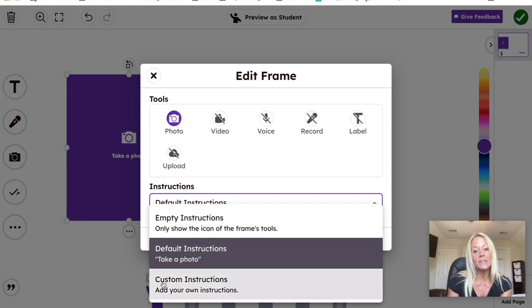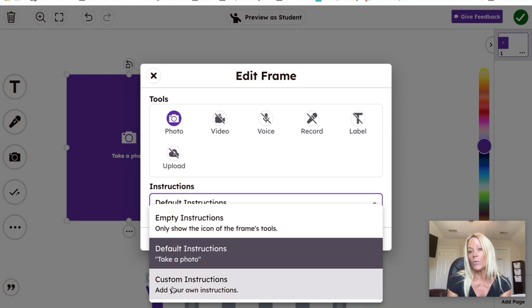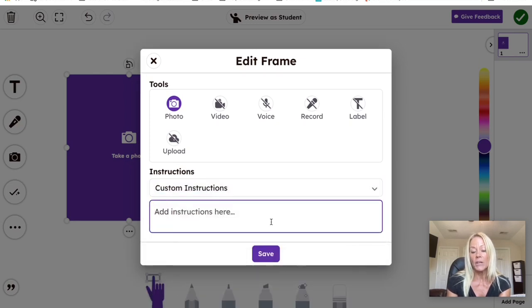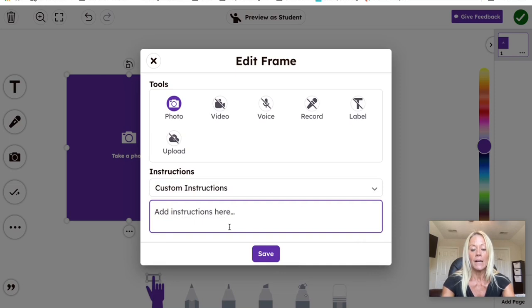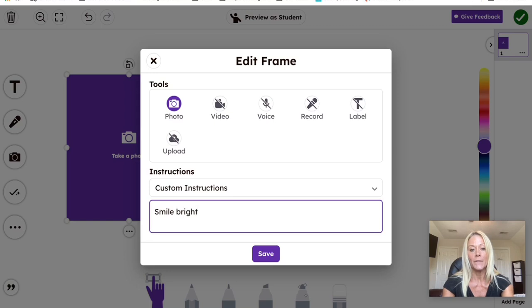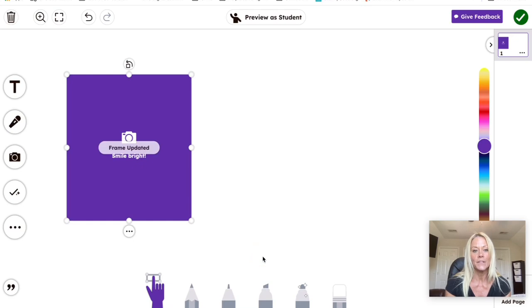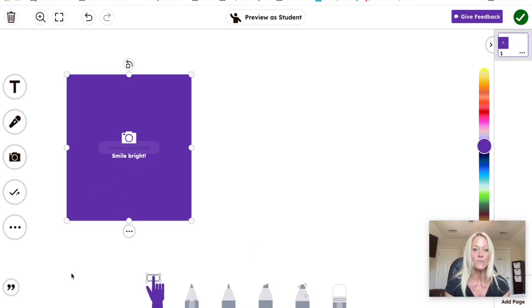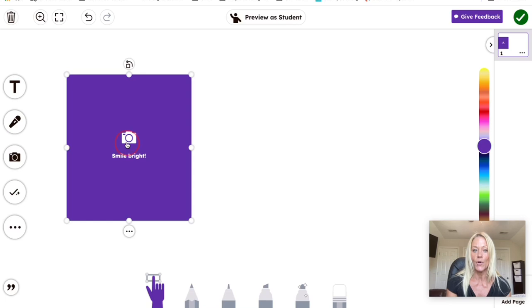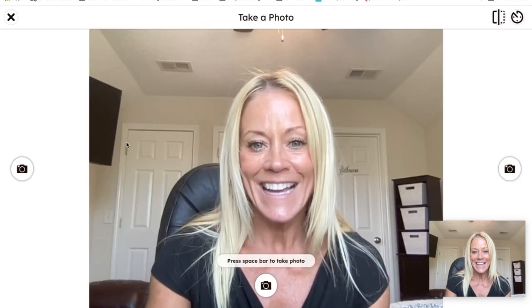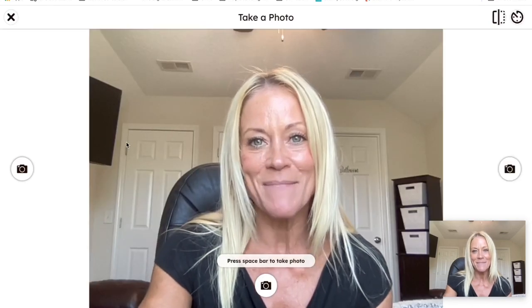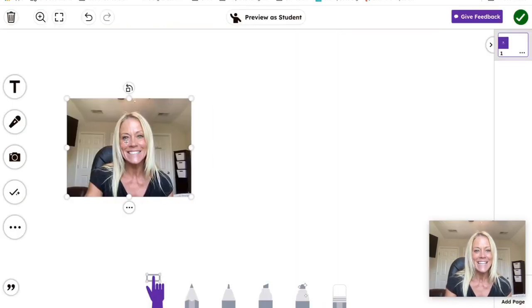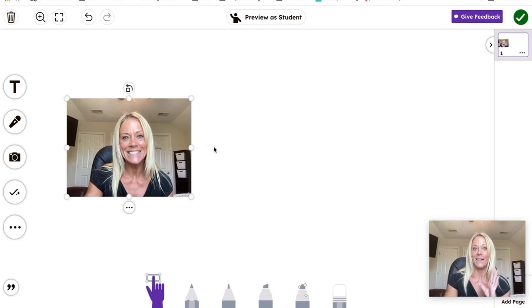Last but not least, we could change and add our own instructions. So you can type them here and they would appear and we could say smile bright. And then once we do that, you're going to save and you can see it has changed to smile bright. The moment I tap on that camera icon, my camera is going to open. I can smile, take my photo and it goes right into the frame.